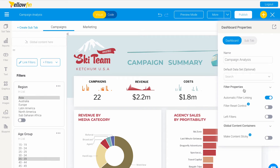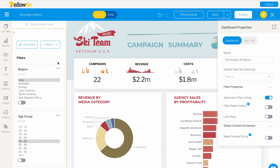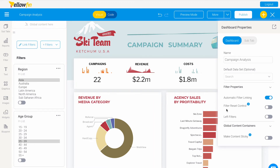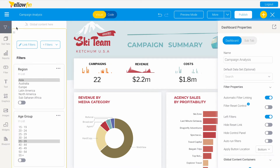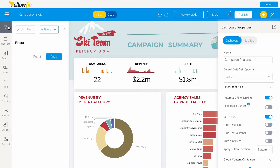We already have some filter properties to look at. We have automatic filter linking, which links the filters on the dashboard to any report you would like, filter reset control, and left filters. If we toggle left filters, this icon on the left-hand top side will pop up where we can add filters.